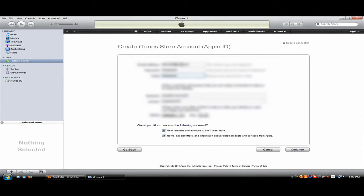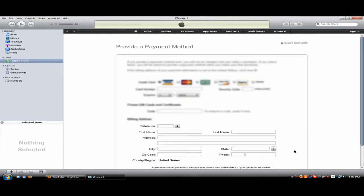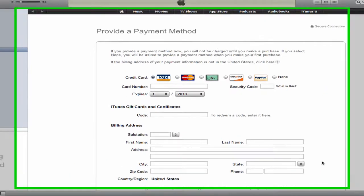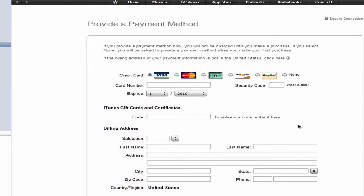Okay, so once you've filled in your information, hit Continue. And here is where you're going to select None, where it says Credit Card. Hit None.